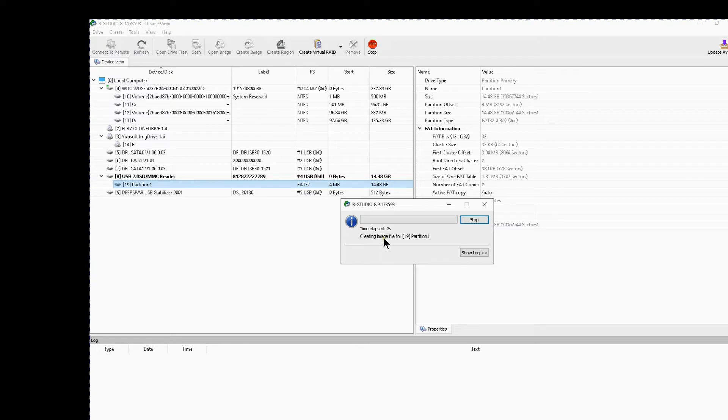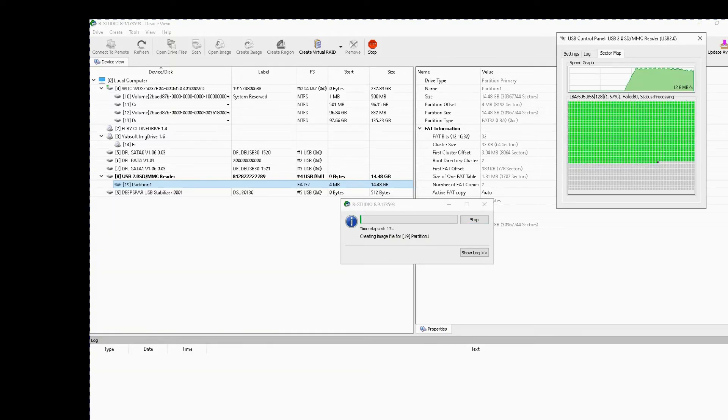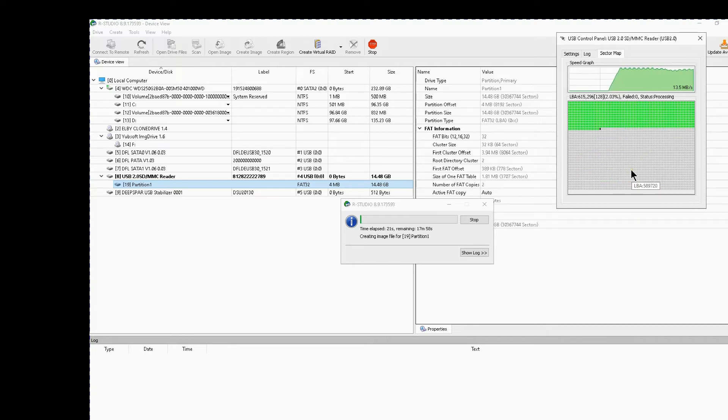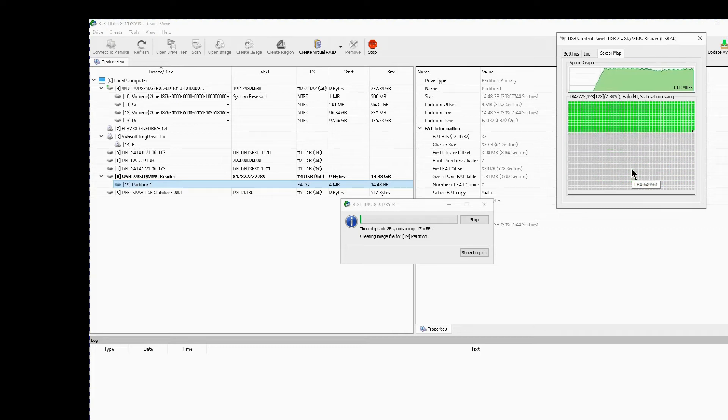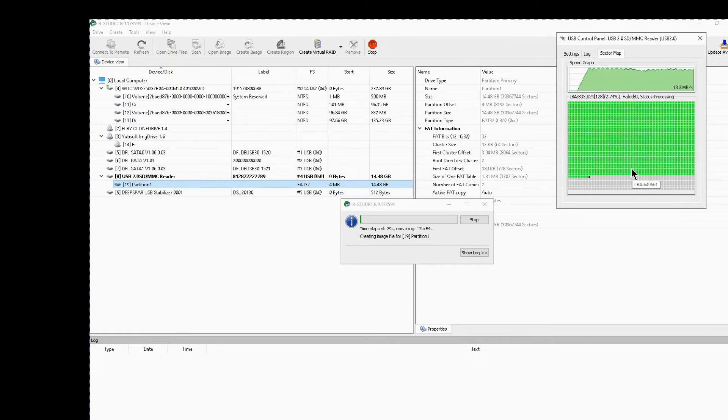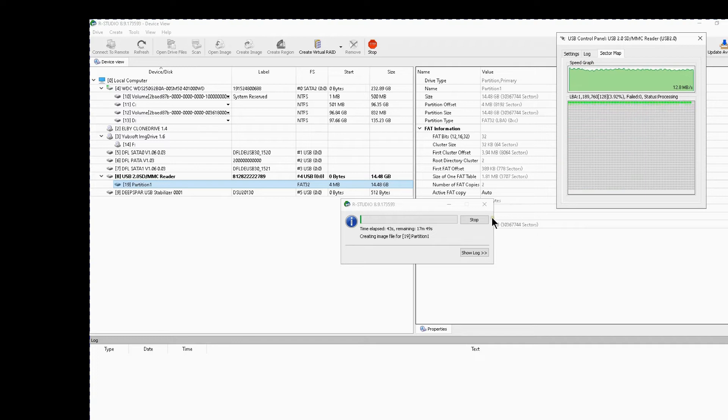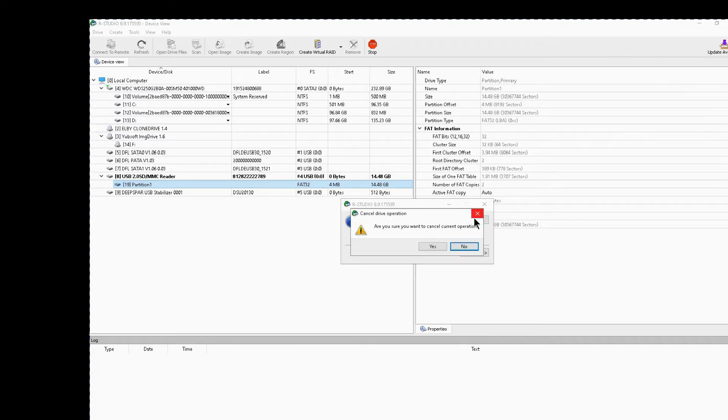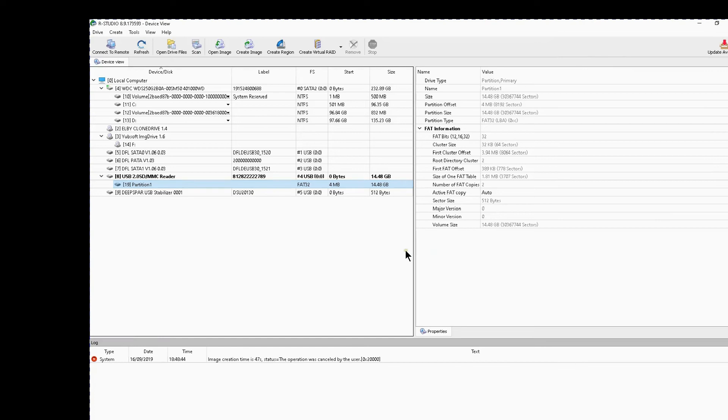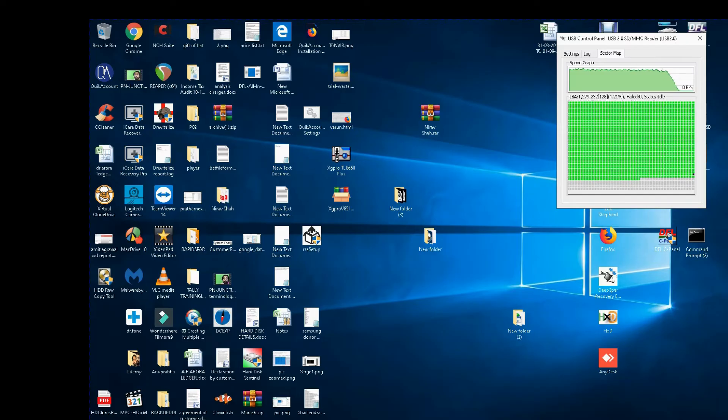Now creating image file for partition 1, we will see now what is happening to the stabilizer. Yes, see it is imaging so well. The speed is about 14 MBps, already 3% approaching to be finished. Now if I let this finish, my image is done. So let me stop the process. Yes and I can image the drive through RStudio.